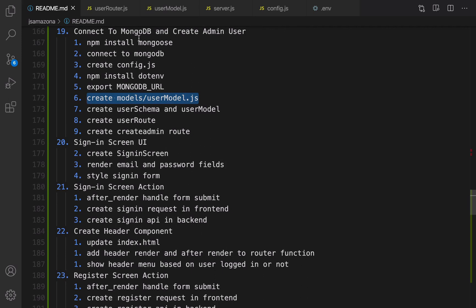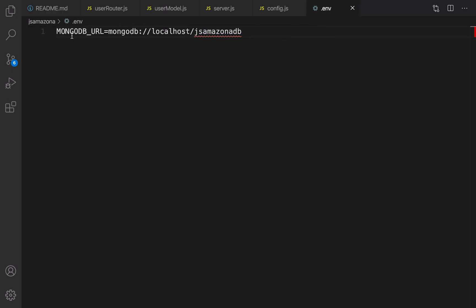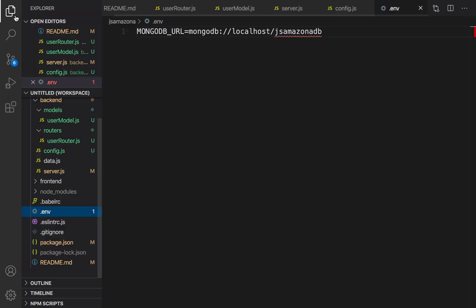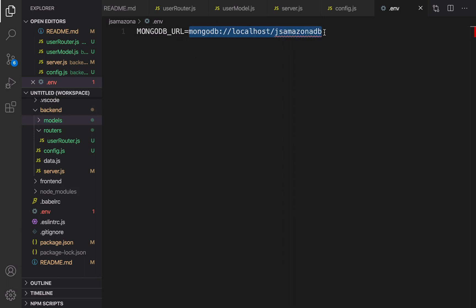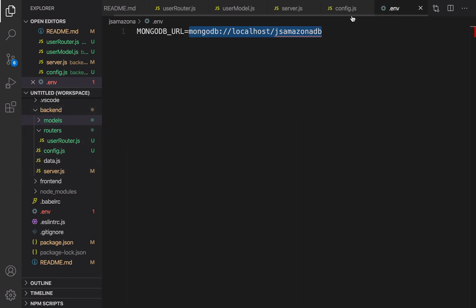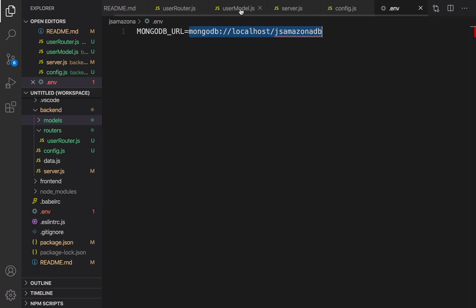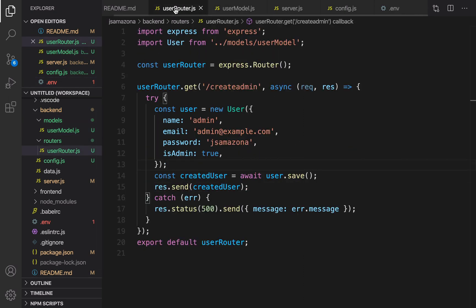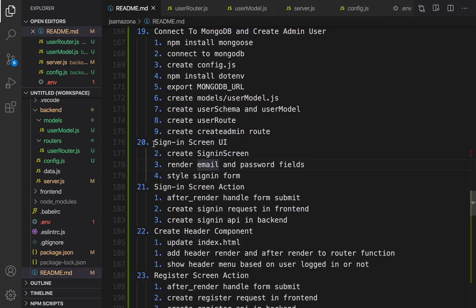In this lesson we connected to MongoDB, used dotenv to define environment variables, and kept the MongoDB URL secure so it's not shared through source code or a git repository. We also created a user model and a router to create an admin user. For the next lesson we are going to design the sign-in screen UI and implement sign-in in our e-commerce website. Bye-bye!